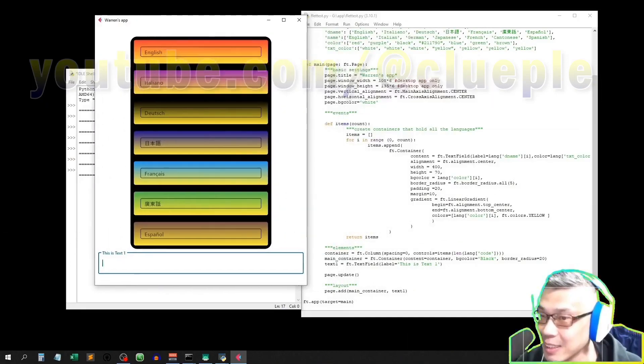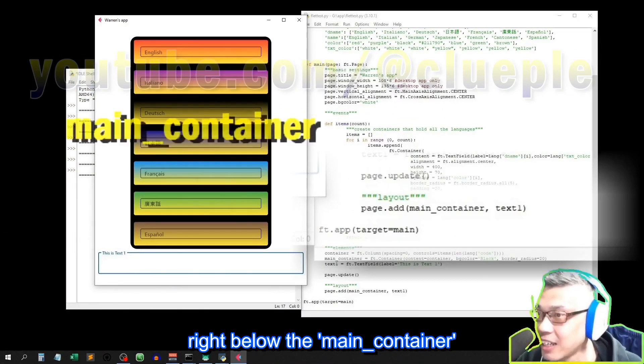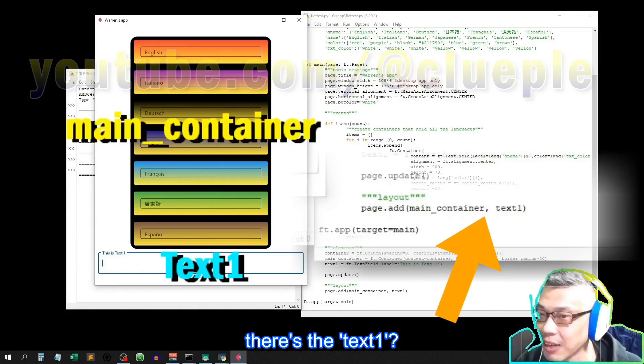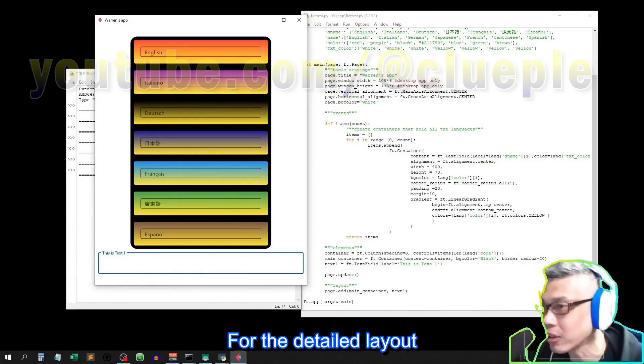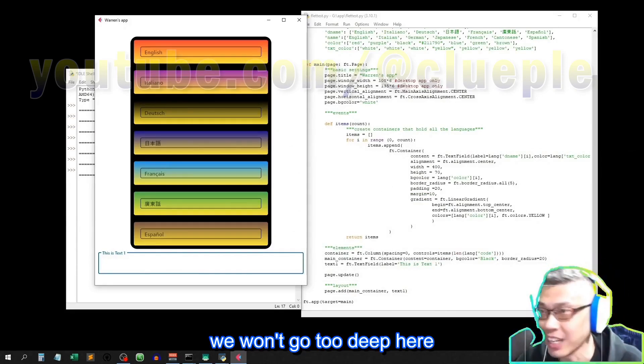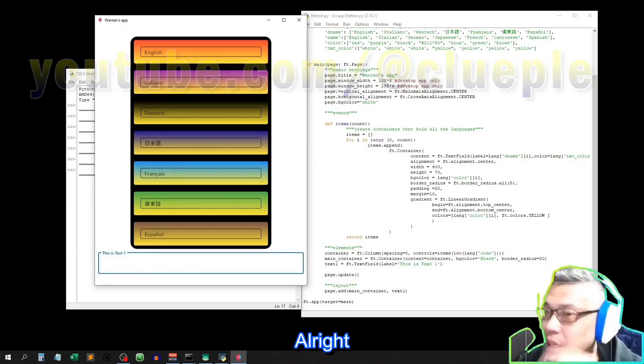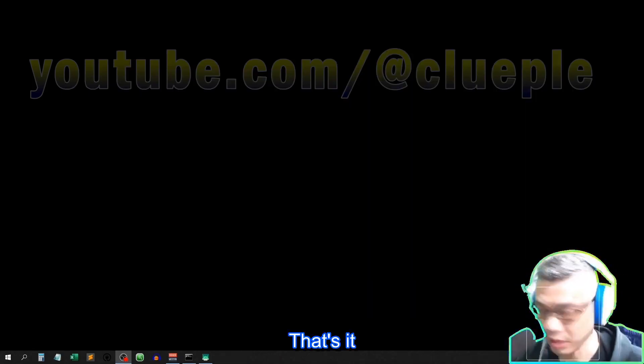Alright, as you can see, this is text1 here, right? Isn't it? Right below the main container, there's the text1. For the detail laid out, we won't go too deep here. Alright? That's it.